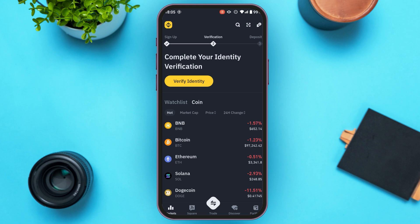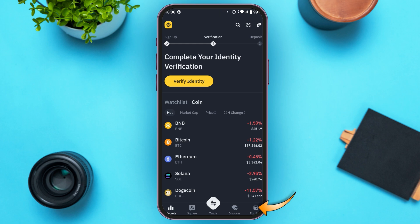To find the TRC20 address, look at the bottom of the screen. You'll be able to find several options: Markets, Square, Trade, Discover, and Portfolio. Instead of Portfolio, you might also find the option for Wallet. All you have to do is tap on it.